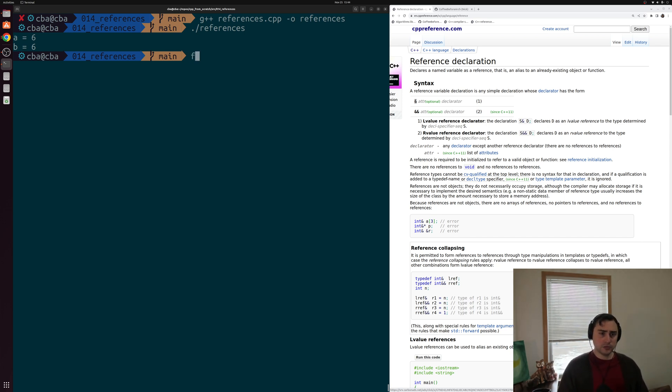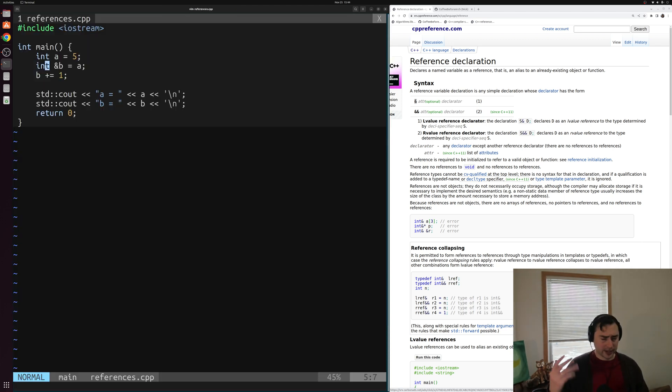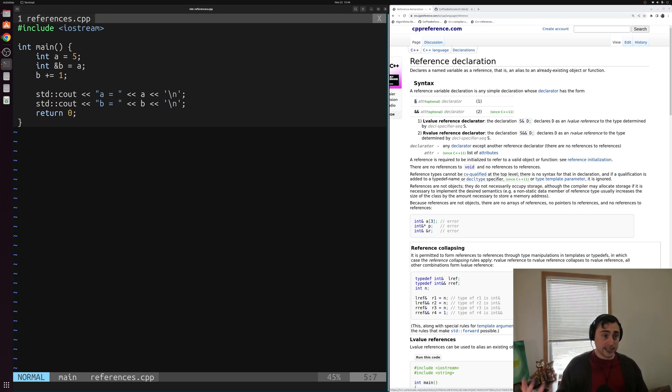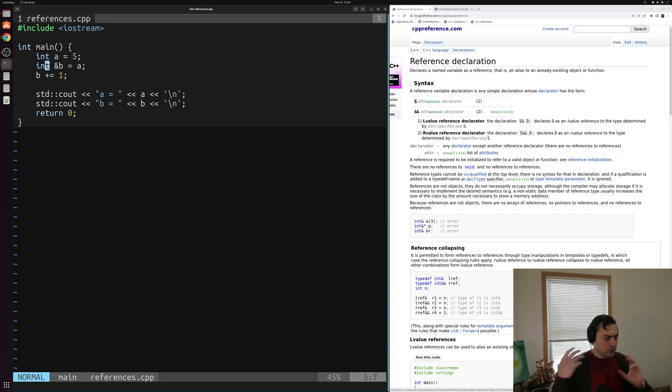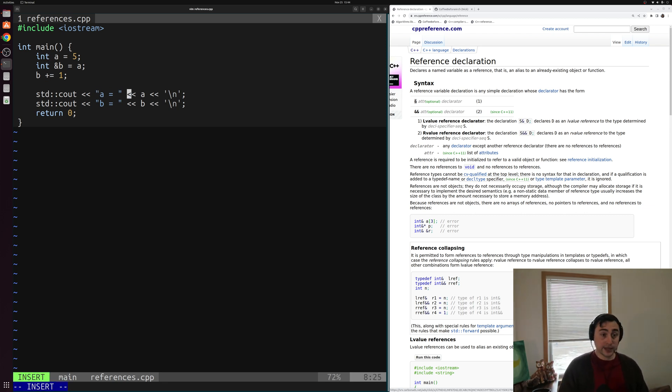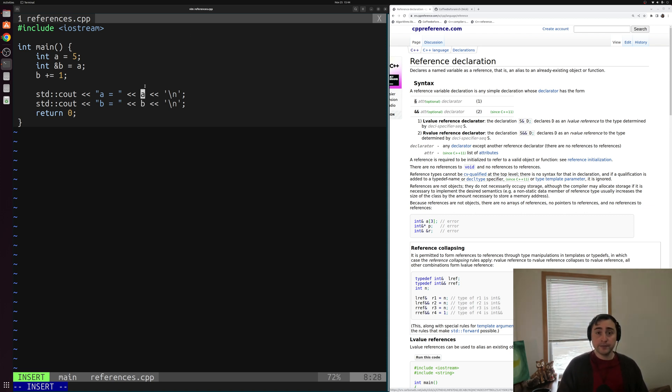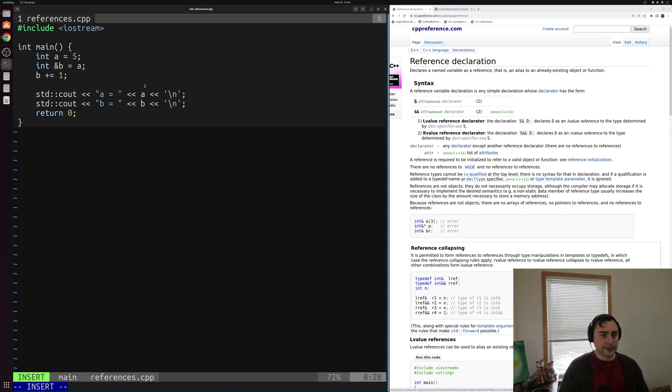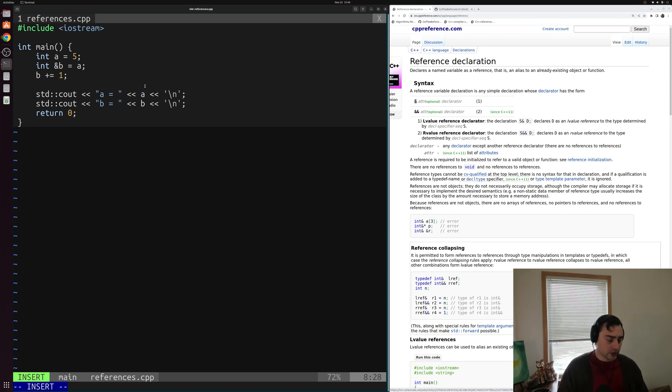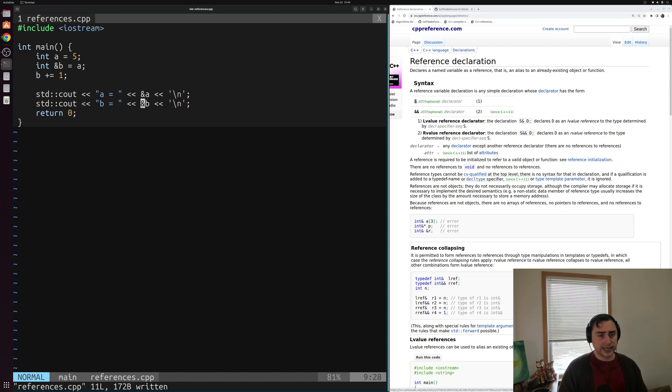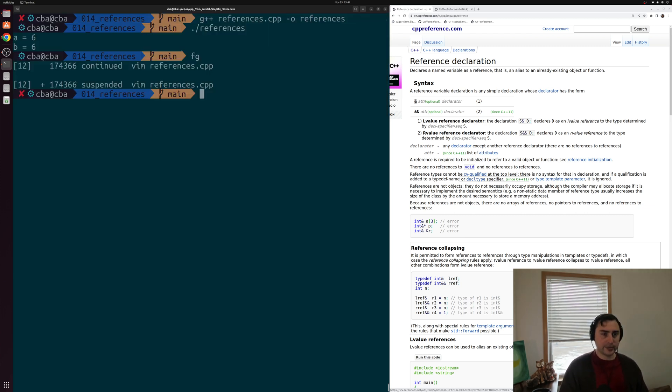So one thing that can be useful to help try to understand references a little bit more is to just inspect the addresses of these different variables. So where is a in memory, and where is b in memory? Now the way that we can do that is by using the ampersand sign again. So instead of printing out the value of a and the value of b, we can print out the address of a and the address of b. So where are a and b, these two variables, stored in memory. We'll use the ampersand sign, sometimes called the address of operator for this.